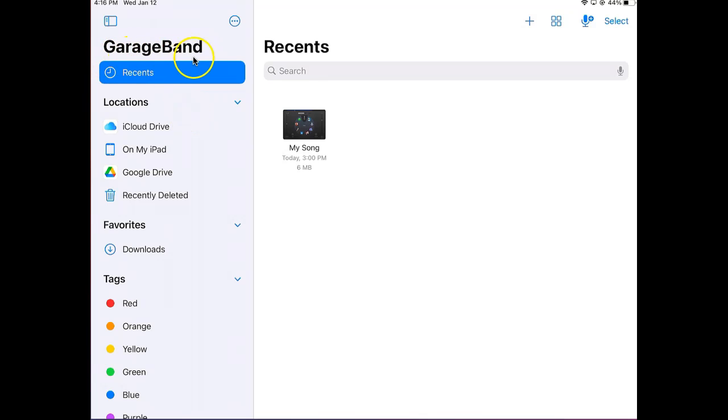If you have a GarageBand project that you need to share with a teacher, you first need to compress it. Let's see how we do that.